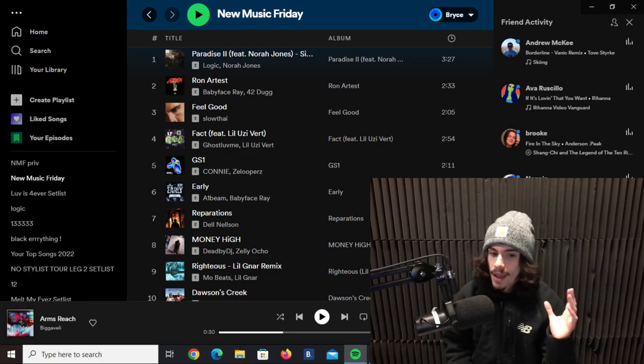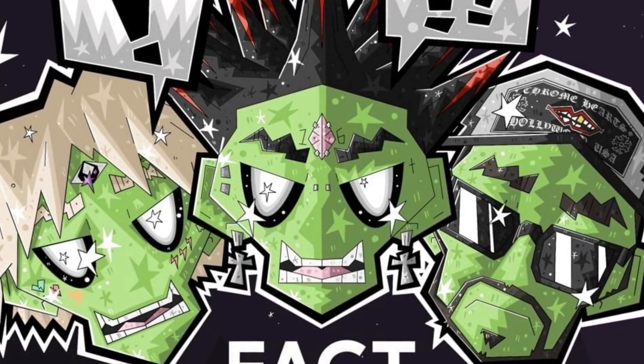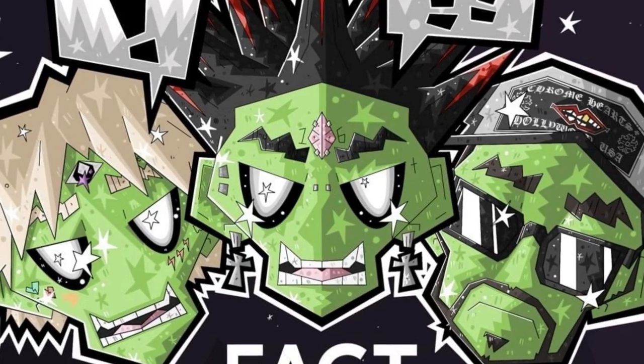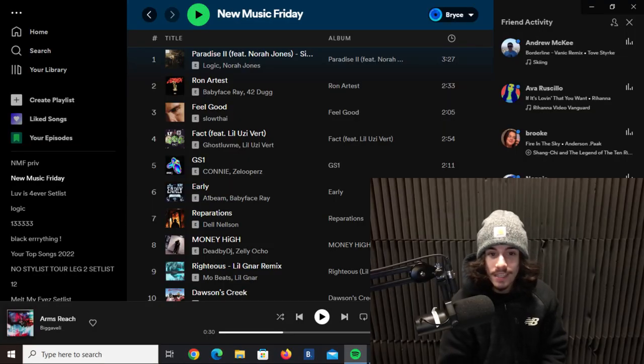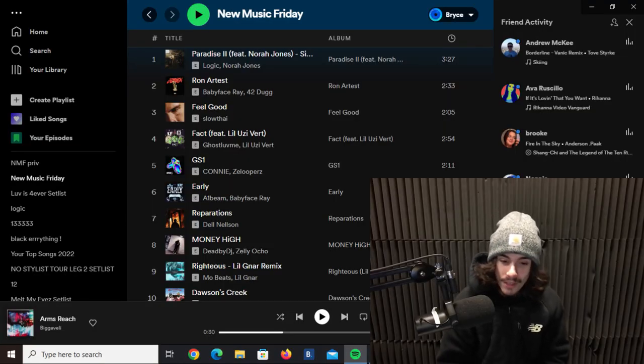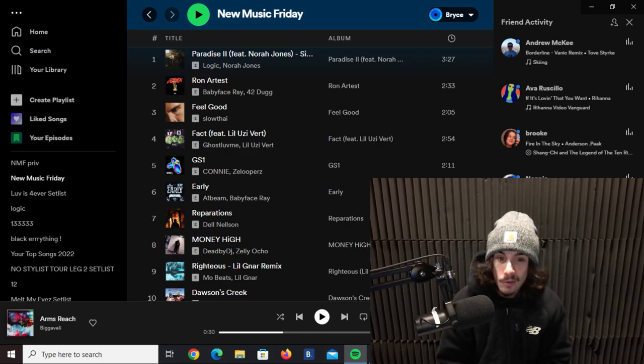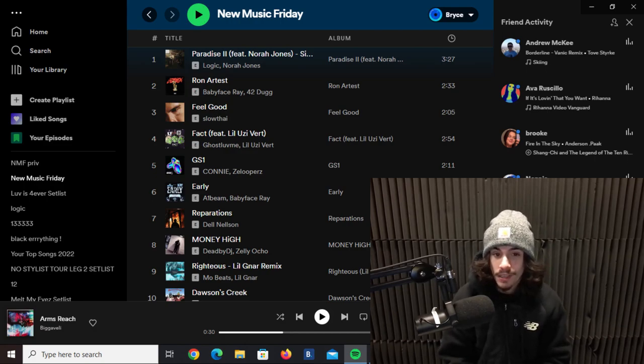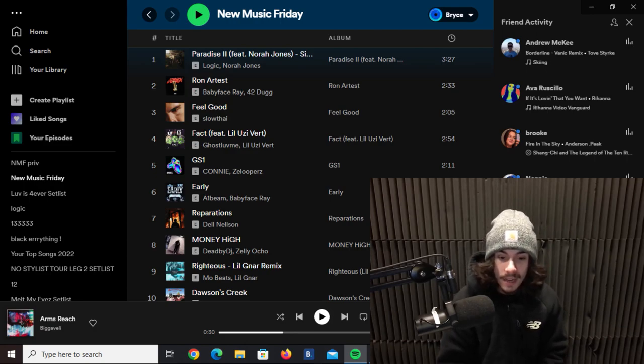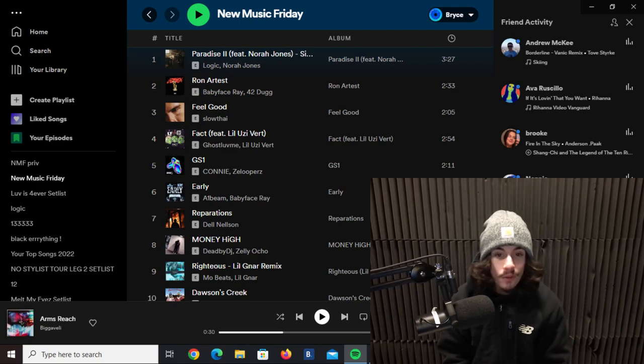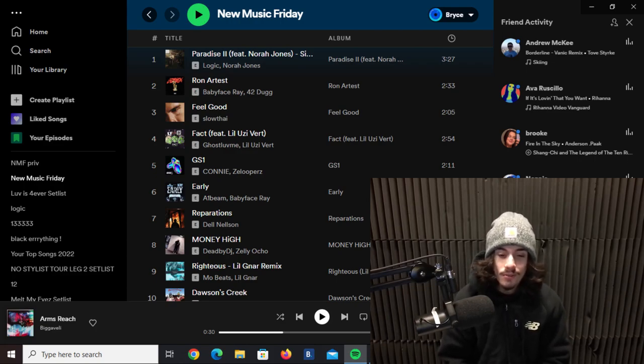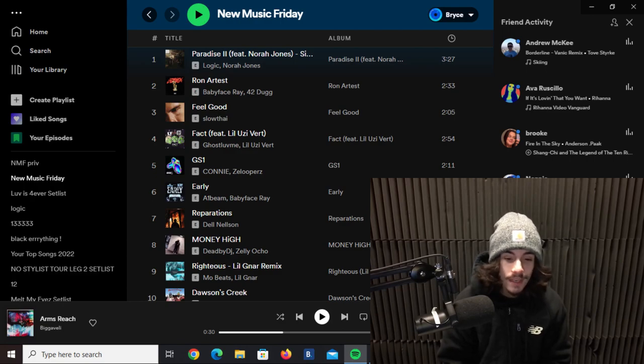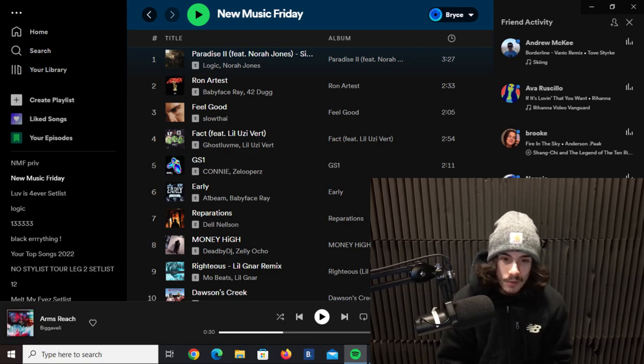This single here by Ghost Love Me and Lil Uzi Vert - Fact. Now I'm not the biggest fan of this guy's voice or his inflection on here, but I must say this is some classic Uzi, kind of sounds like his old stuff. It was smooth, Uzi killed it. Pink Tape soon hopefully.